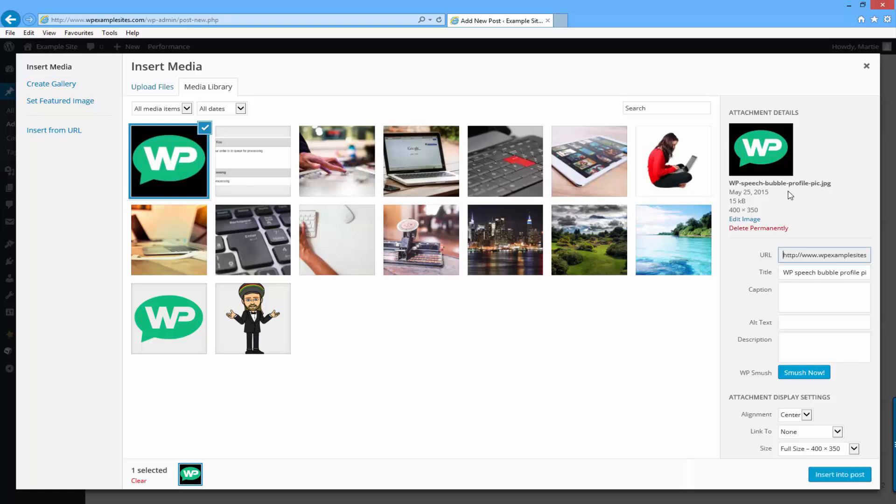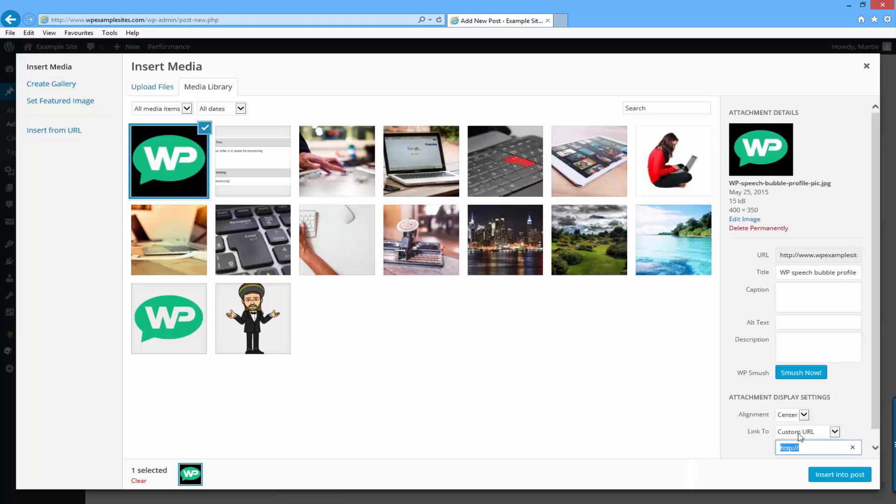Then on the bottom right you'll see here where it says alignment link to and size. Alignment and size are totally dependent on what you're using these for. Link to if you set to custom URL here's where you can enter in the URL.